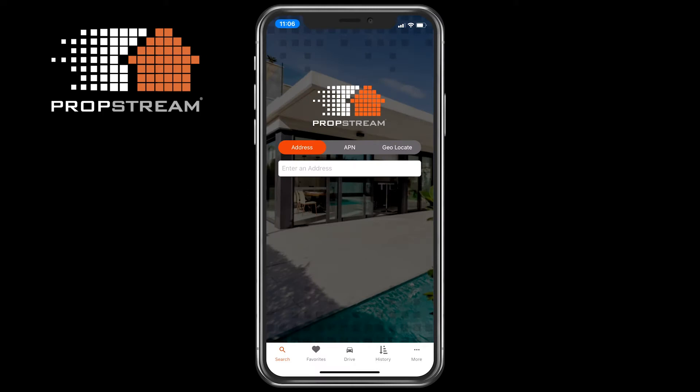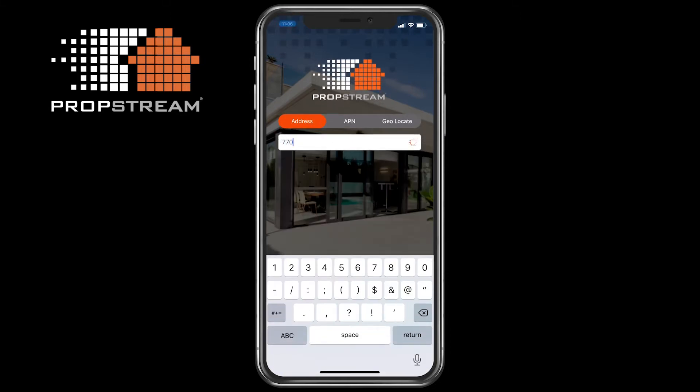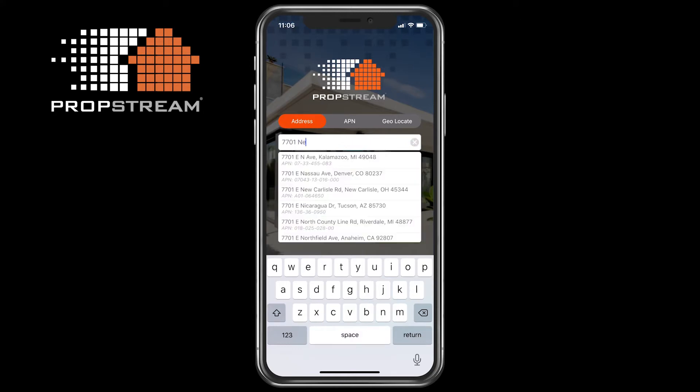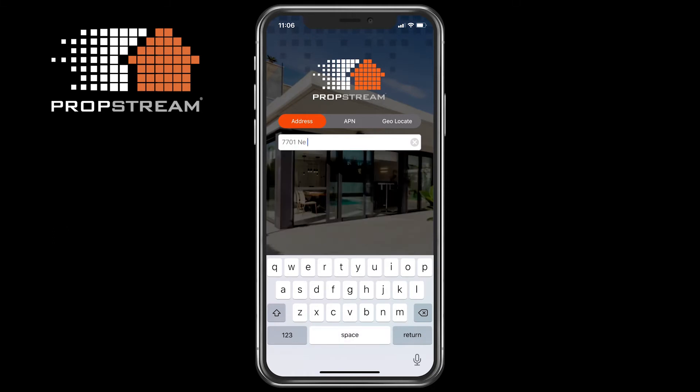The three searches you can perform with the PropStream mobile app are Address, APN, and Geolocate. The address search is meant for you to type in a specific address. Note that as you are typing in the address, PropStream will provide suggestions to help you get to the property details much faster.